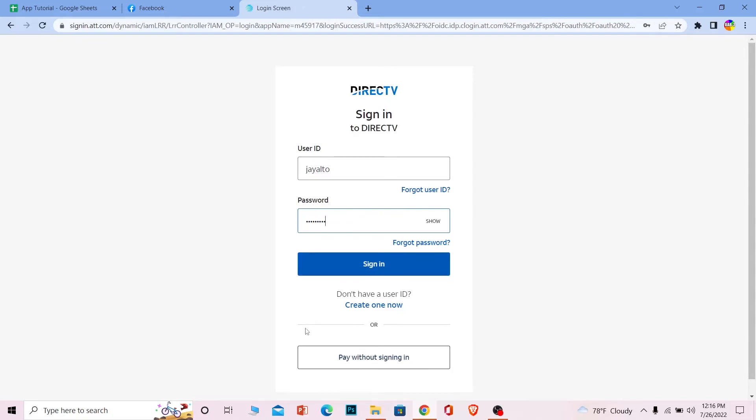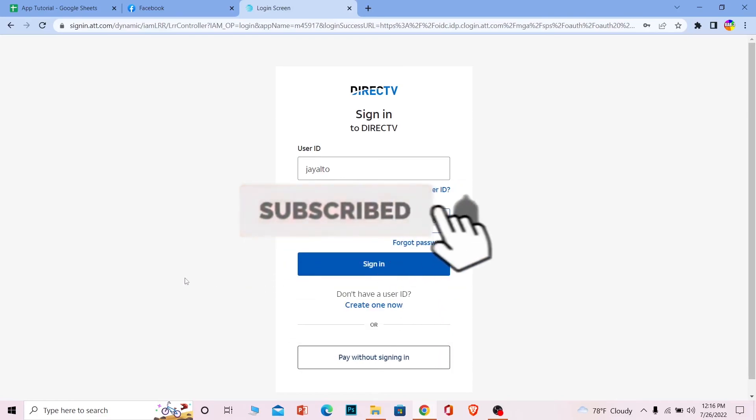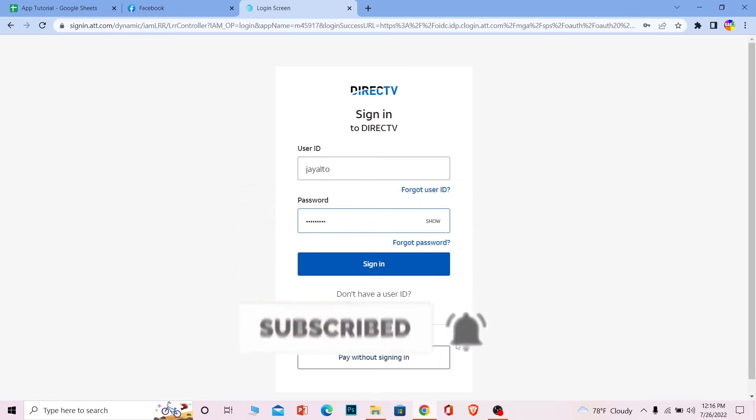So yeah, that's basically how you guys can log in into a Direct TV account. So if you guys found our video helpful, then don't forget to hit the like and subscribe to our channel beginner's guide and I'll be seeing you guys on my future video. Bye bye, until then have a nice day.